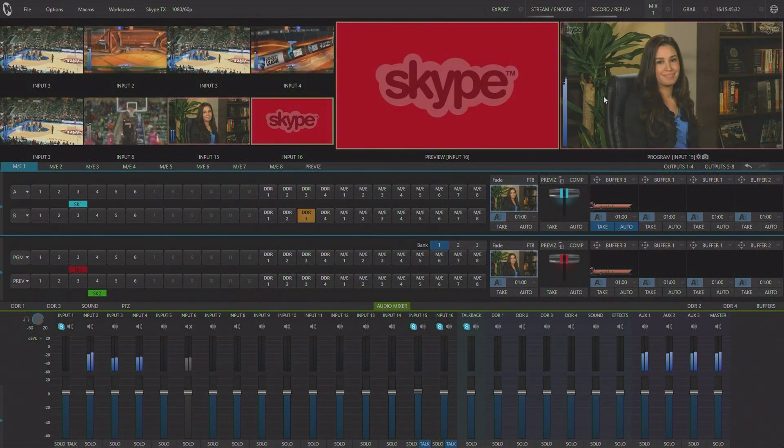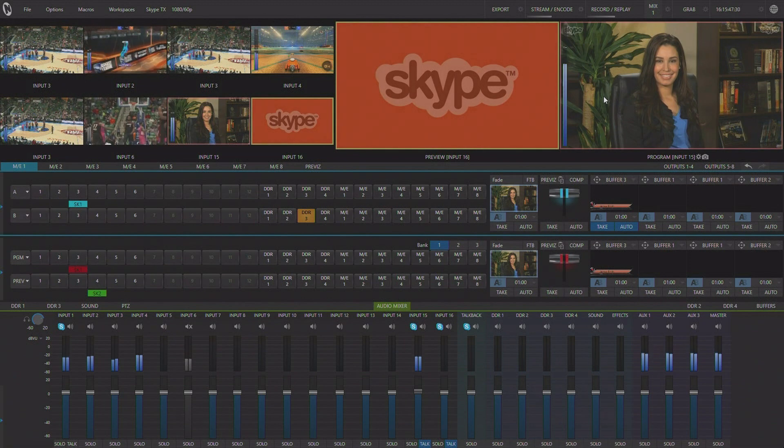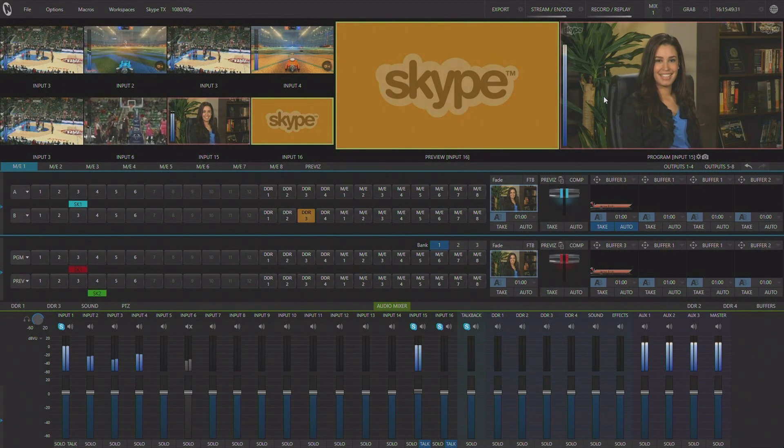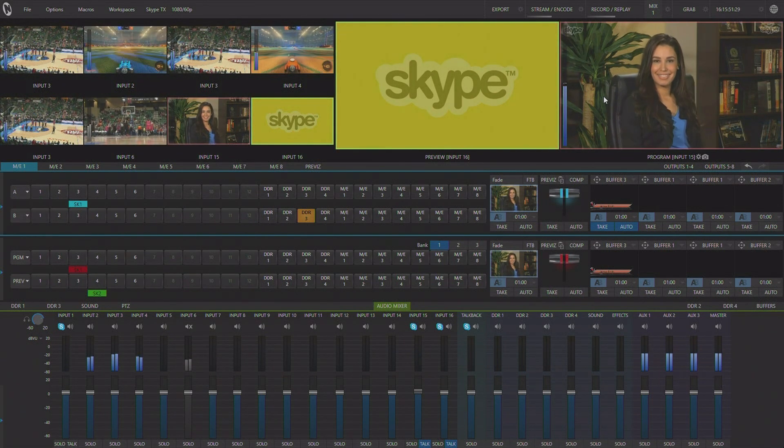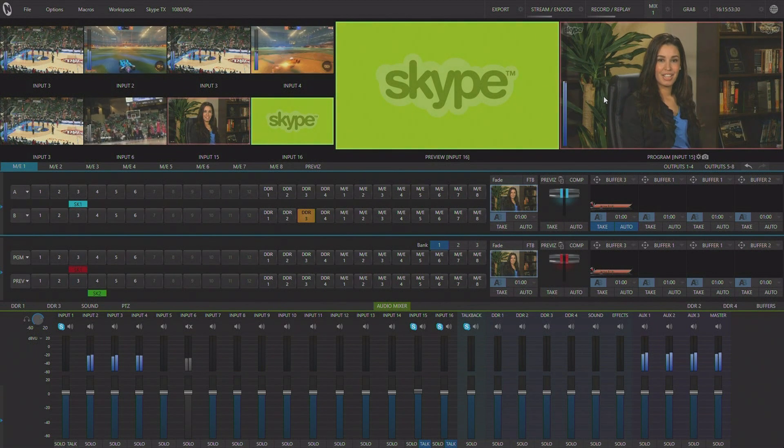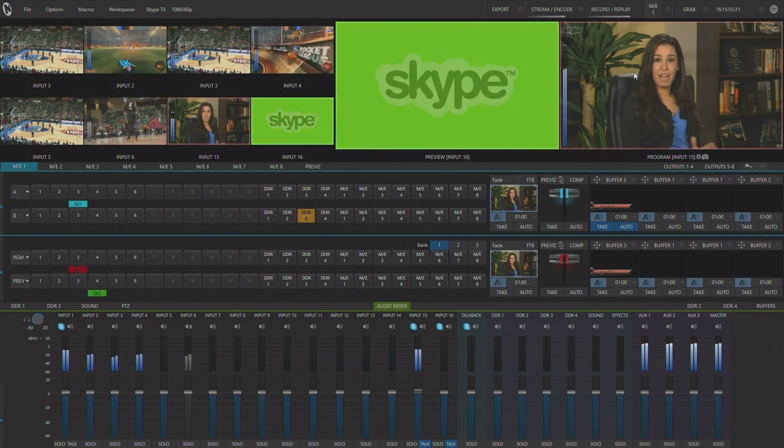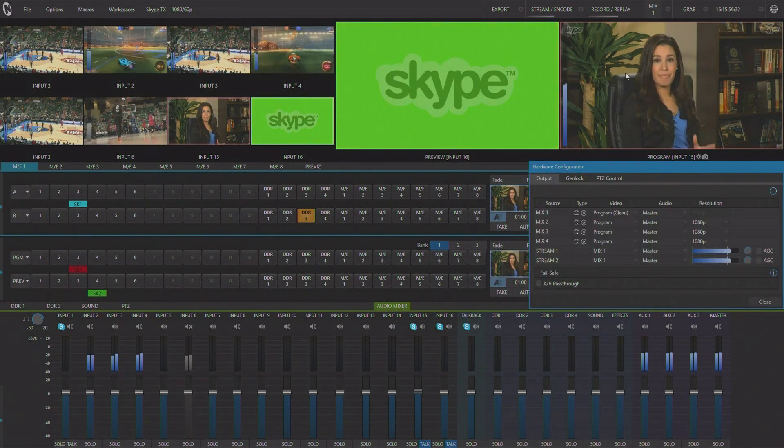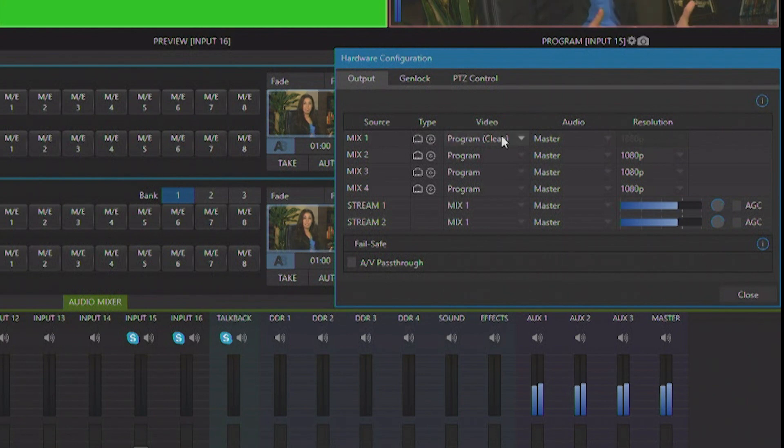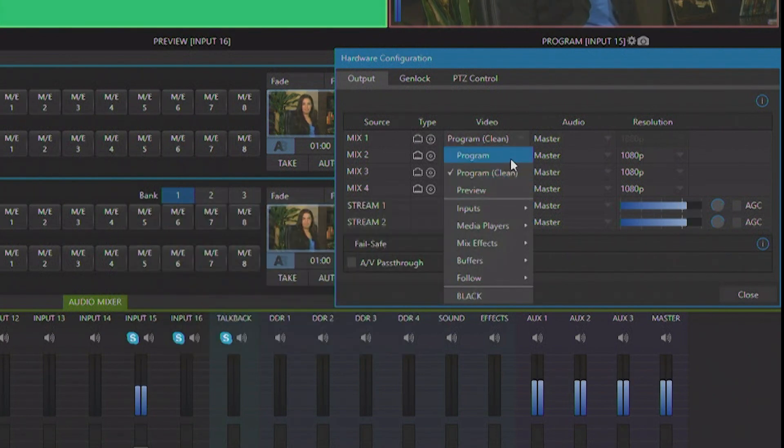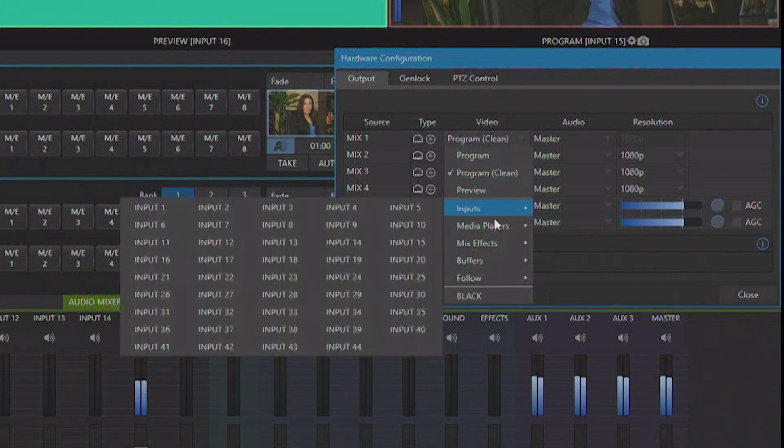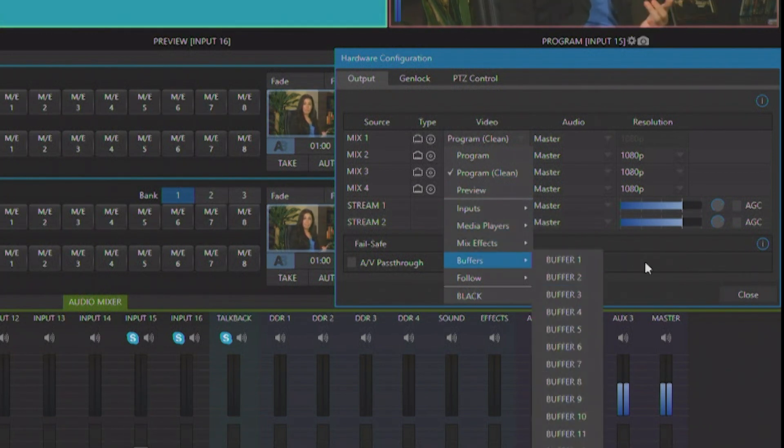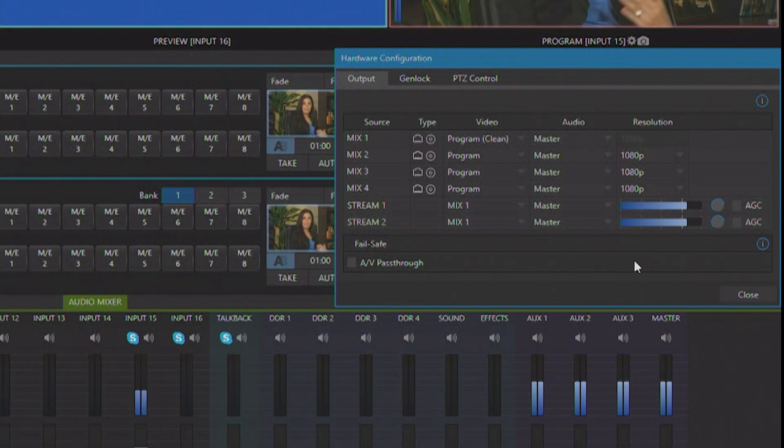As far as video feedback goes for the remote guest, Mix 1 from your live production is returned back to each of the two Skype TX callers. You'll see here in our output configuration that you can set Mix 1 to be any of your inputs, any of your program, including program row, preview row, any of your MEs. So no matter what you want to send back to your remote guest, it's all possible.